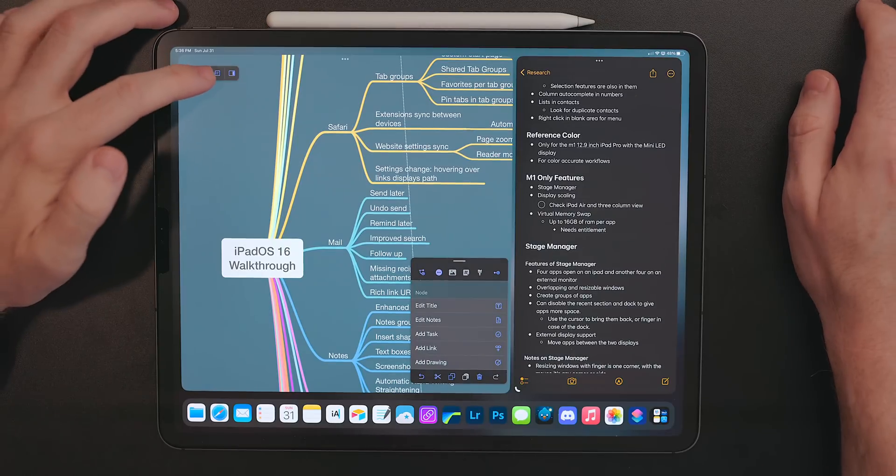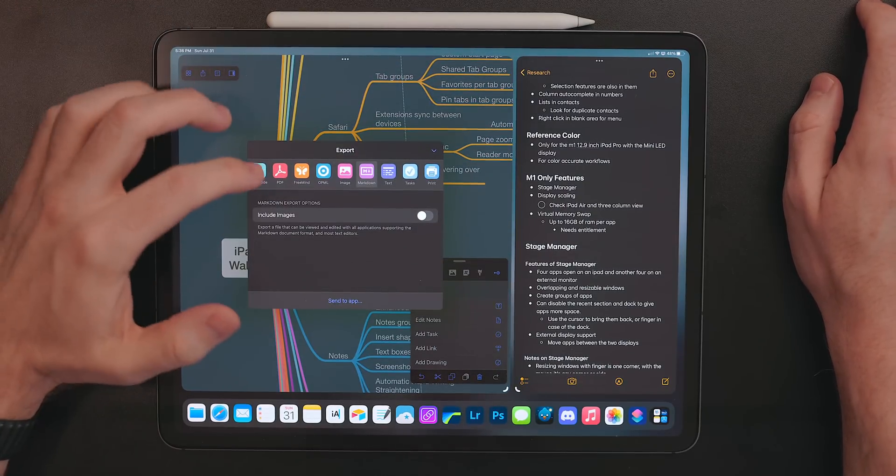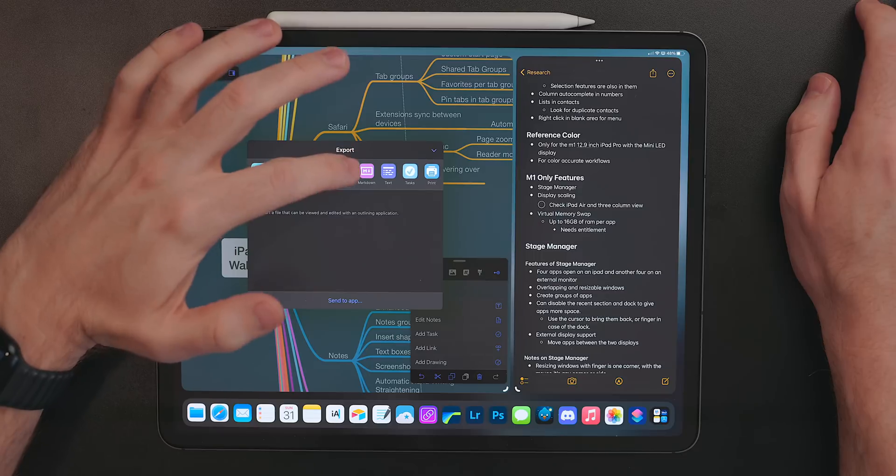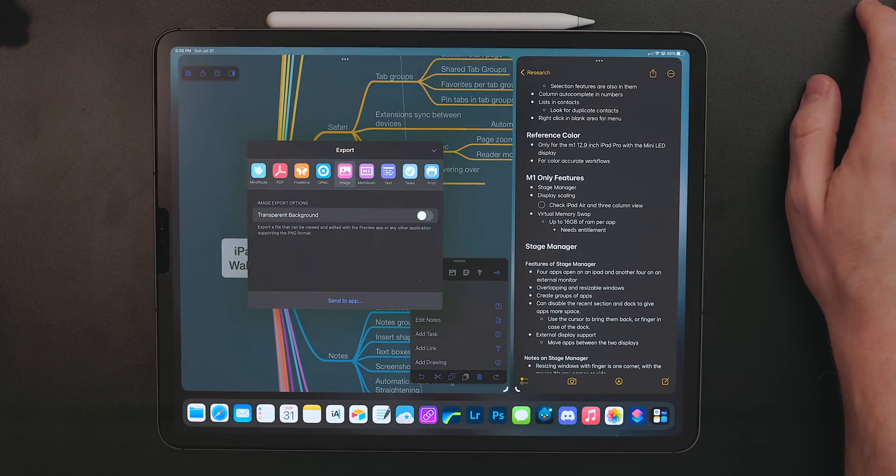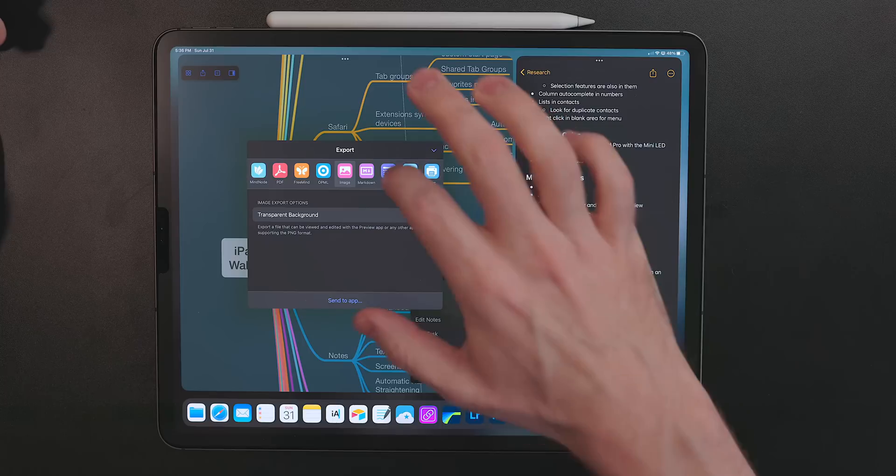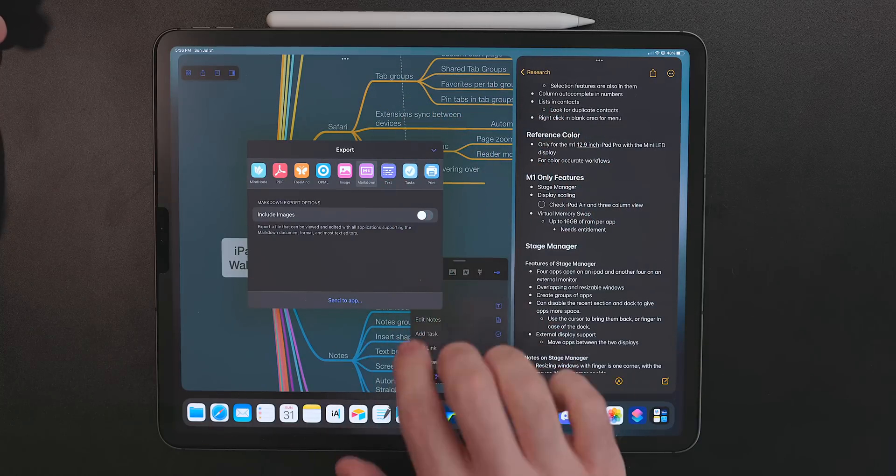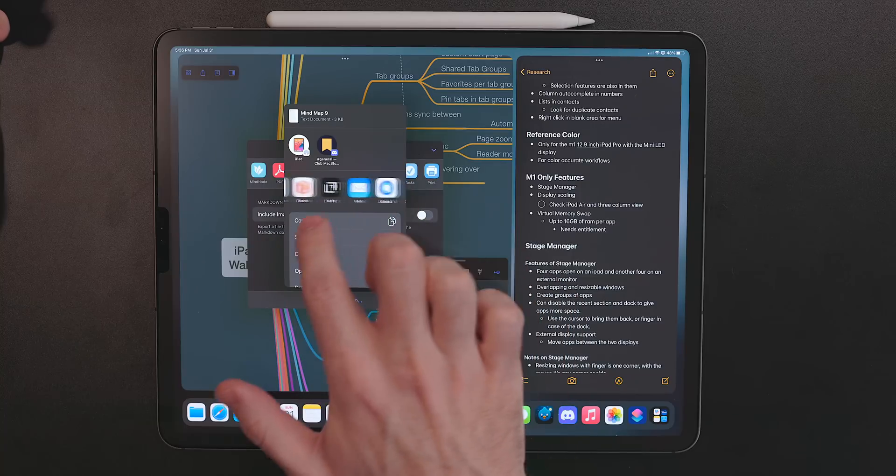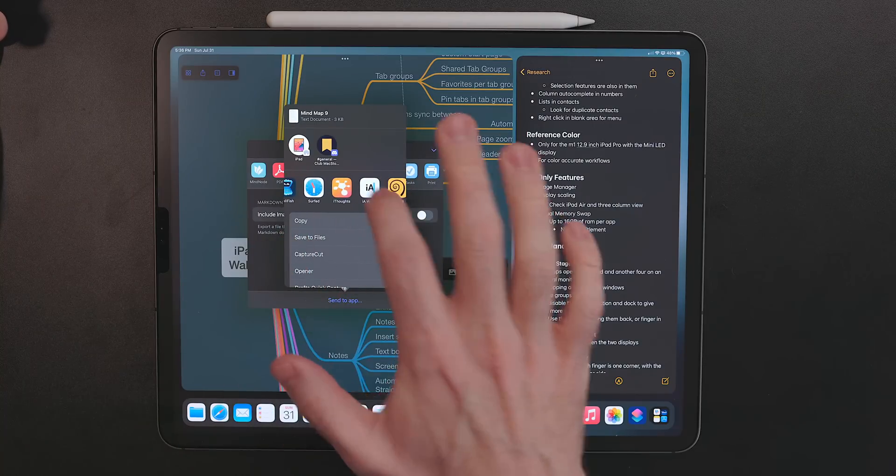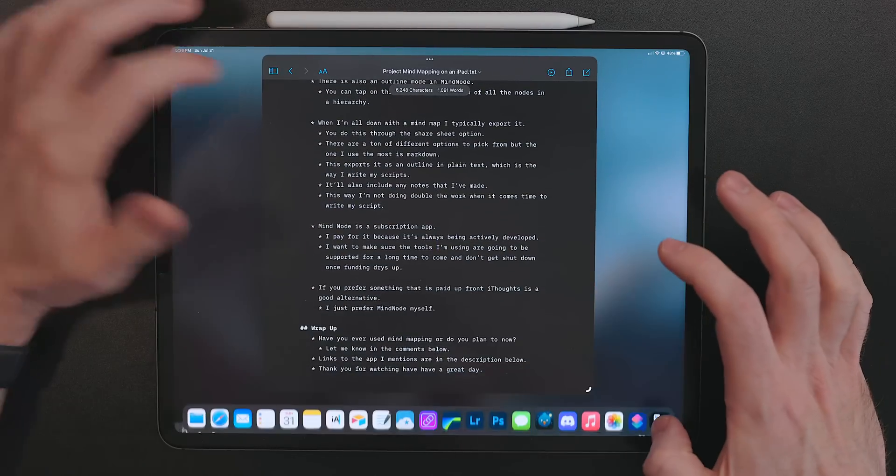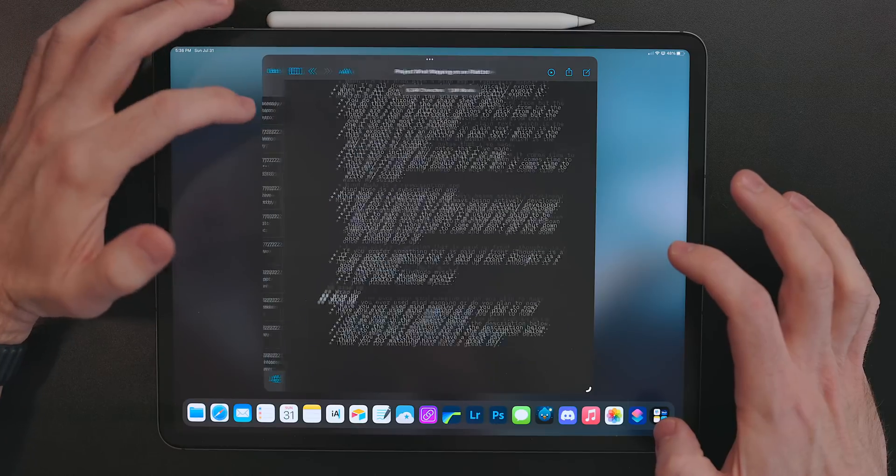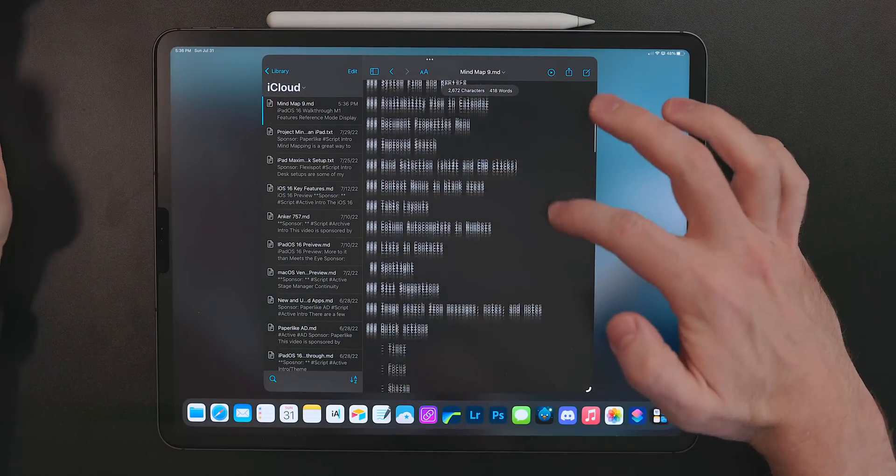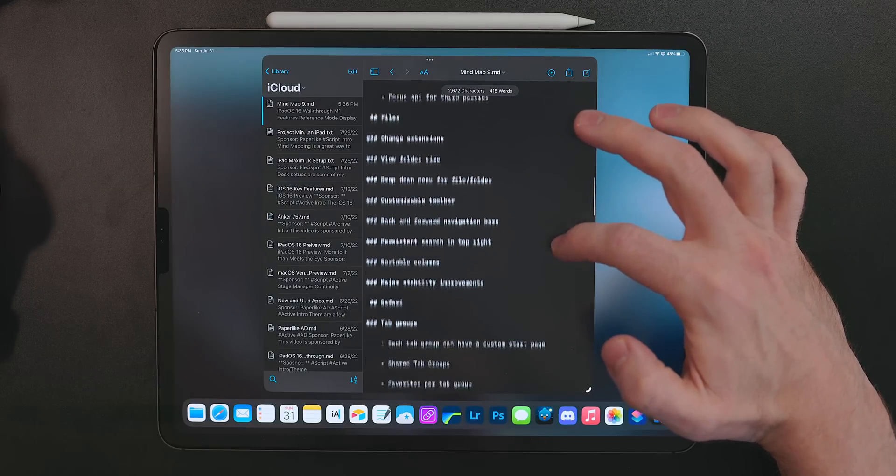When I'm all done with a mind map I export it. You do this through the share sheet options and there's a ton of different ways you can save it. You can save it as an image or PDF, so many different options in there, but I like the markdown option. This exports it as plain text but as an outline and it does it in the exact way that I want it to in the way that I write my scripts. It even will export any notes that you've added as well. This way when it comes time for me to start writing my scripts I'm not doing double the work.